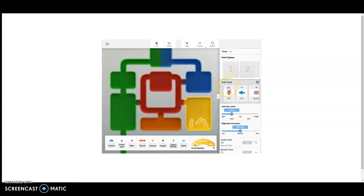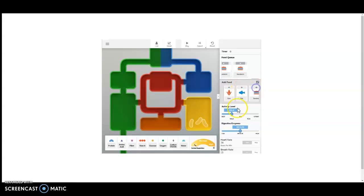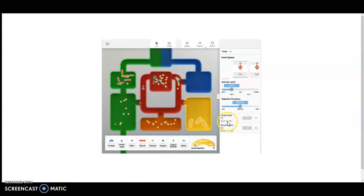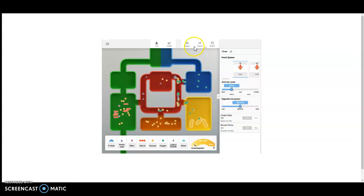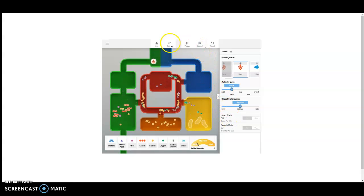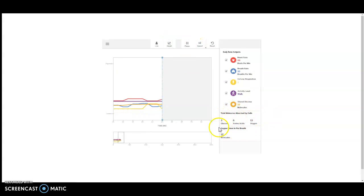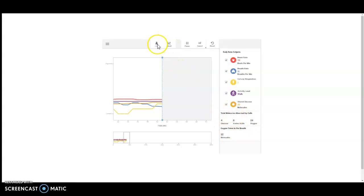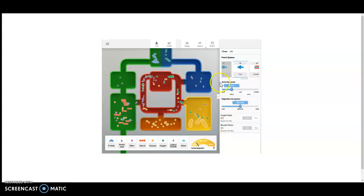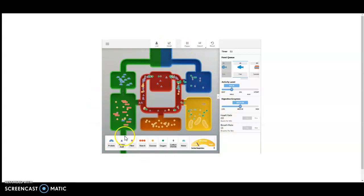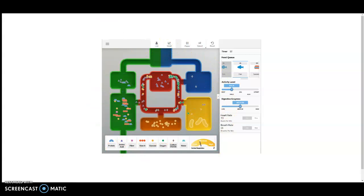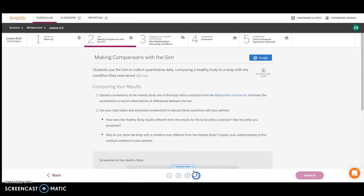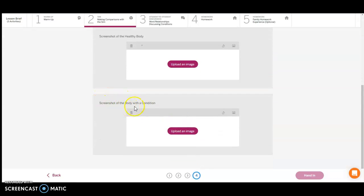Remember, this should be specific to the one that you have been studying. We're going to give two corn, two fish, and two sandwiches. Make sure the activity level is walk. Hit play and bump it up to two times the rate. Go over to graph and record the data from down here when the sim has finished. Do not forget to come back and take a picture and put it in your card four for the screenshot with the body condition.